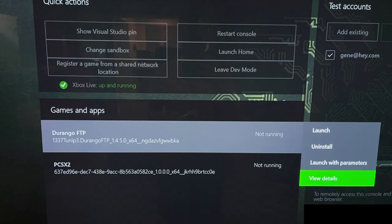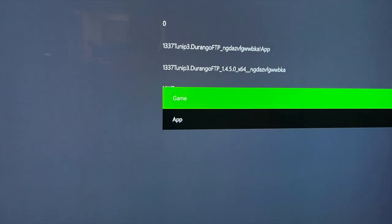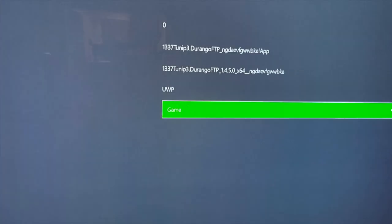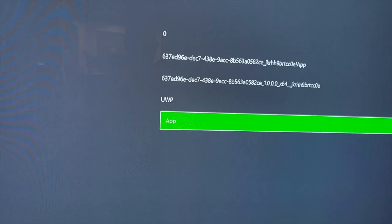So we need to go over to the Xbox, we need to change the Durango FTP app, and also the PCSX2 app from an app to a game. Highlight over the application, press the back button, and that's going to open up this little menu, select view details. And you'll see that there's only one option. And it's essentially a drop down, it's going to say that it's an app. So go ahead and press the A button and change it from an app to a game. And then let's repeat the same process for PCSX2. So we're just changing both of them from apps to games.